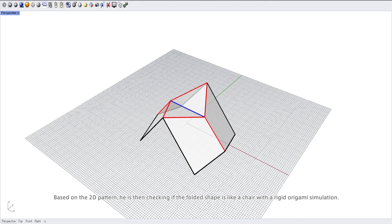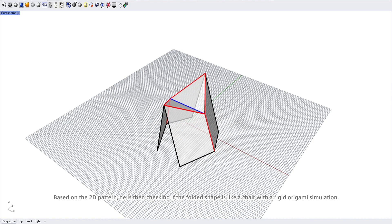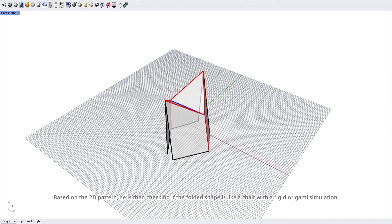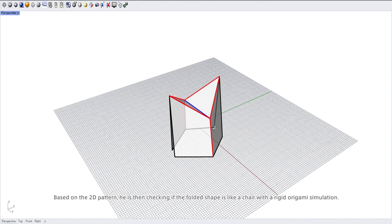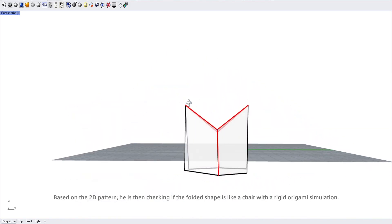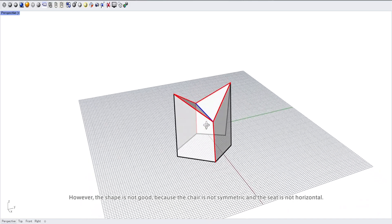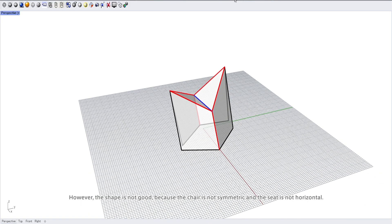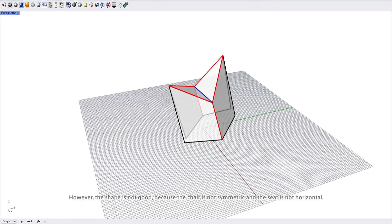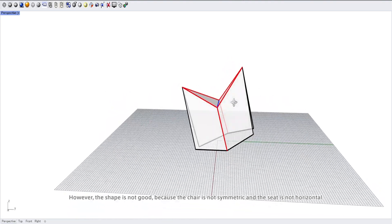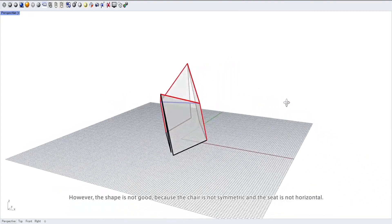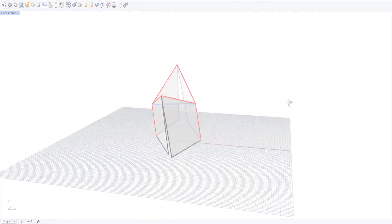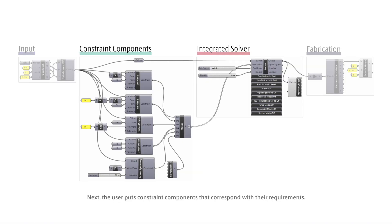However, the shape is not good because the chair is not symmetric and the seat is not horizontal. Next, the user puts constraint components that correspond with their requirements.